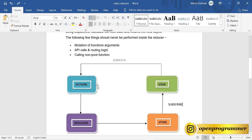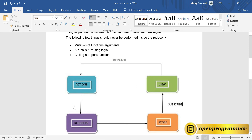If you see this diagram, once you dispatch an action from the view, the action goes to reducers — this is the only way to communicate with the store. Reducers take the action and based on that action, the reducer goes to the store, updates the state, and returns the updated state to the view.